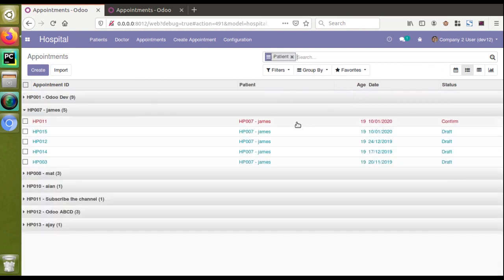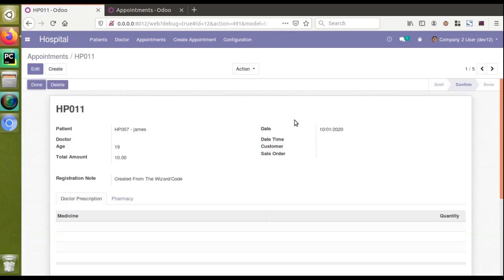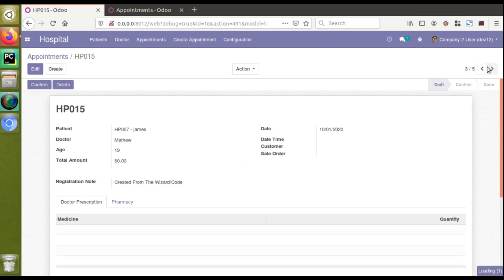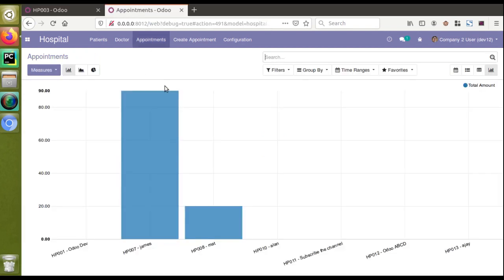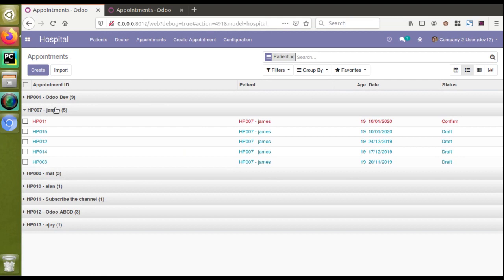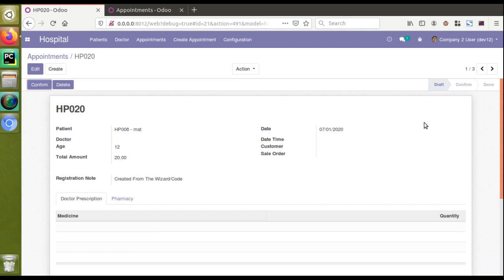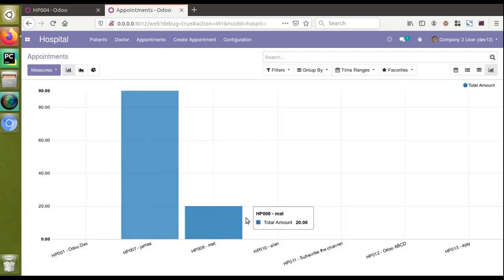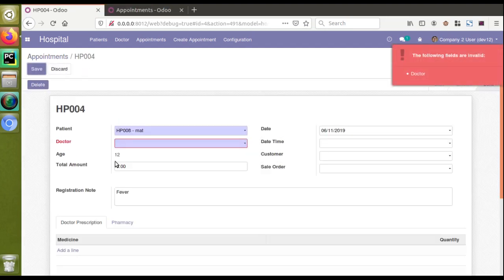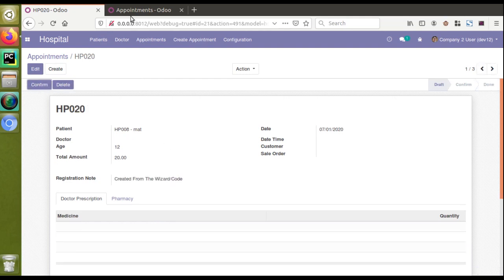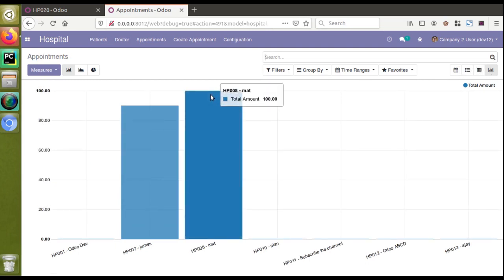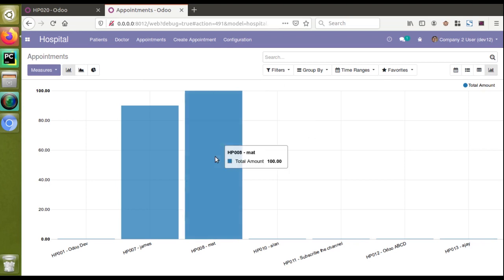Checking Matt: his total is 20 plus 0, so 20. In the graph Matt shows 20 as well. Let me change Matt's appointment value to 80 — so his total should become 80 + 20 = 100. After reloading the graph, Matt's amount has changed to 100. So this is how you can get detailed analysis from the graph view. Switching to the line chart also shows another perspective of the data.